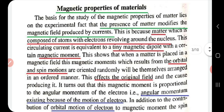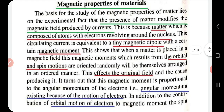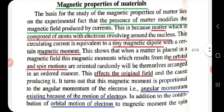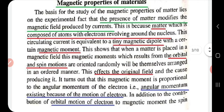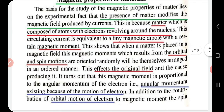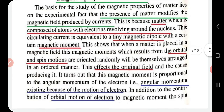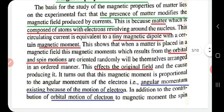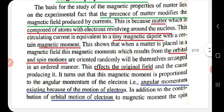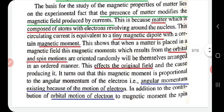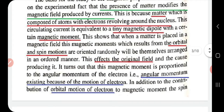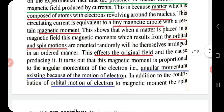These electrons are negatively charged particles that are revolving, so they can be considered as a circulating current, which in turn can be considered as a magnetic dipole possessing a magnetic moment. So matter is composed of atoms, and the revolving electrons in those atoms are considered as a circulating current or a magnetic dipole possessing a magnetic moment.